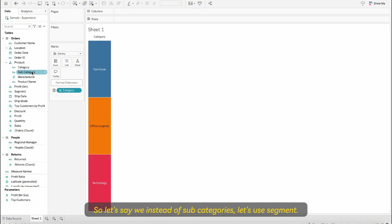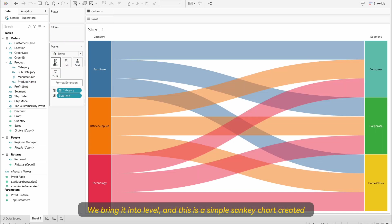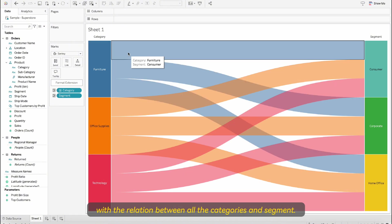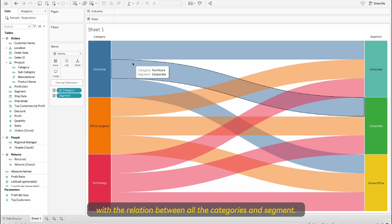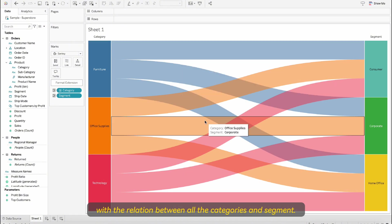Let's say instead of subcategories let's use segments. We bring it into level and this is a simple Sankey chart created with the relation between all these categories and segment.